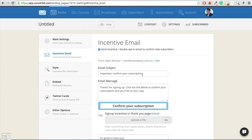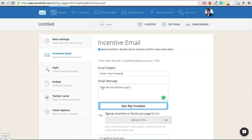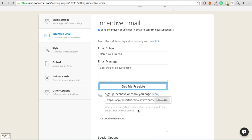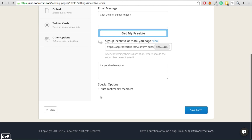Another great feature is the double opt-in email. It doesn't have to be that boring 'click this link to confirm your email address.' You can change it to 'here is your freebie, click the link below to get it' with a button that says 'get my freebie.' You can upload a file or change it to a URL and send them to a specific page. So rather than getting a confirmation email, they get 'here is your freebie,' and when they click it, they get their freebie but also get double opted-in. If you want single opt-ins, you can auto-confirm new members.